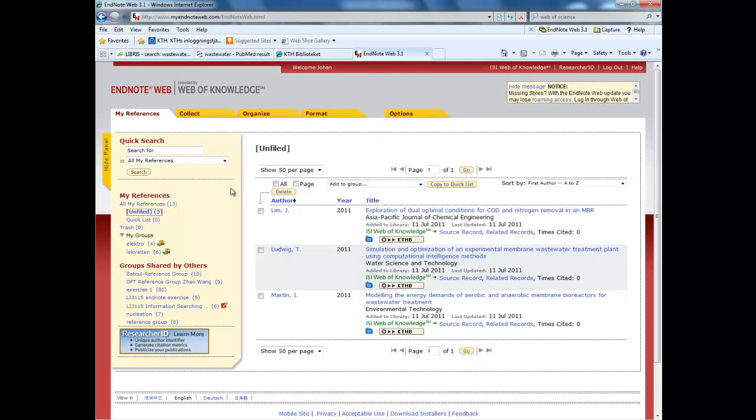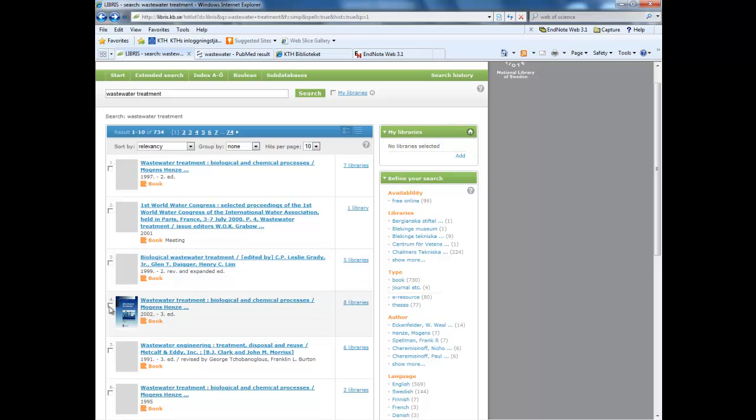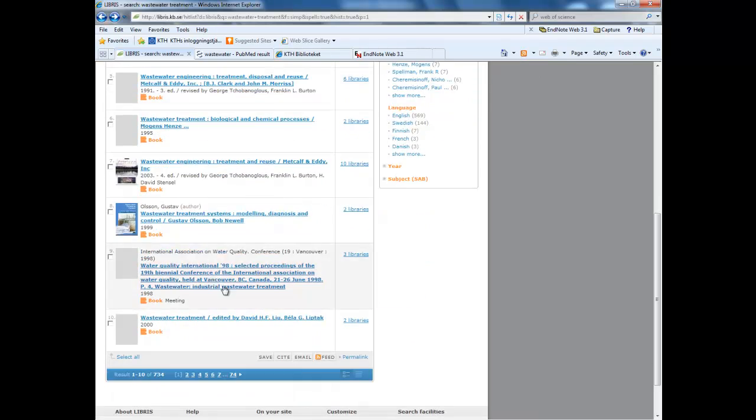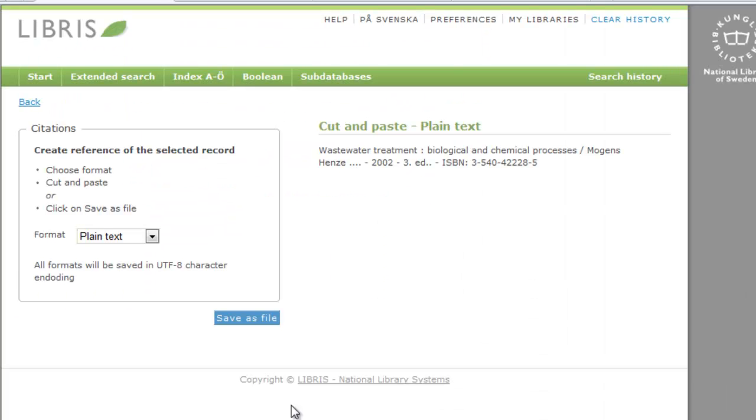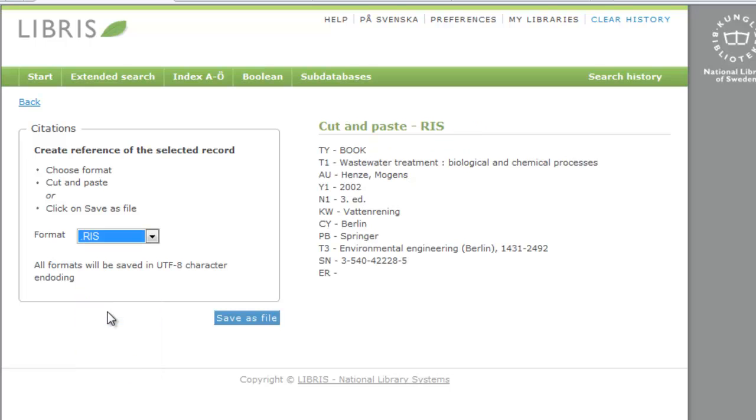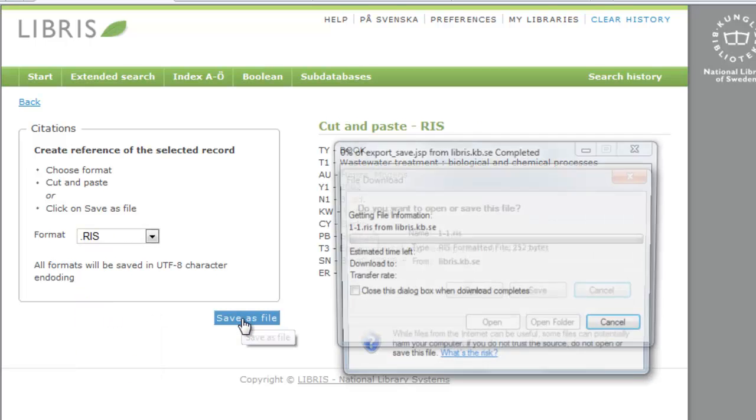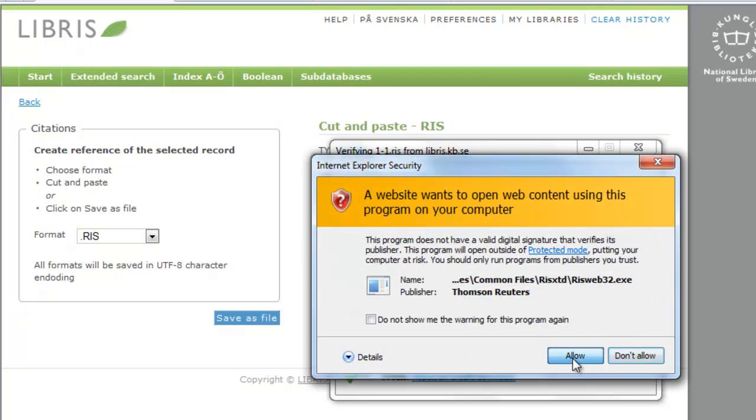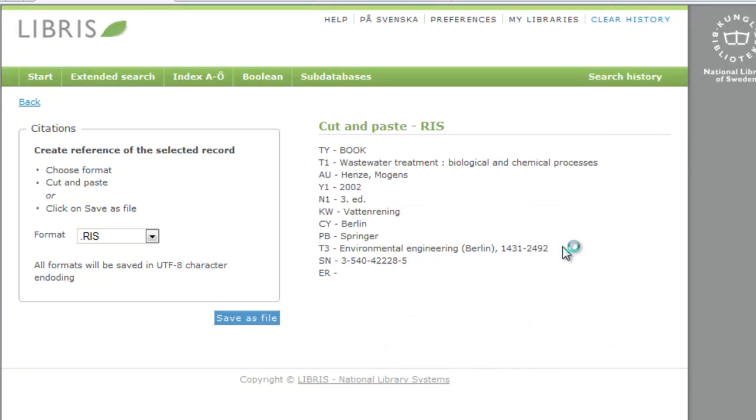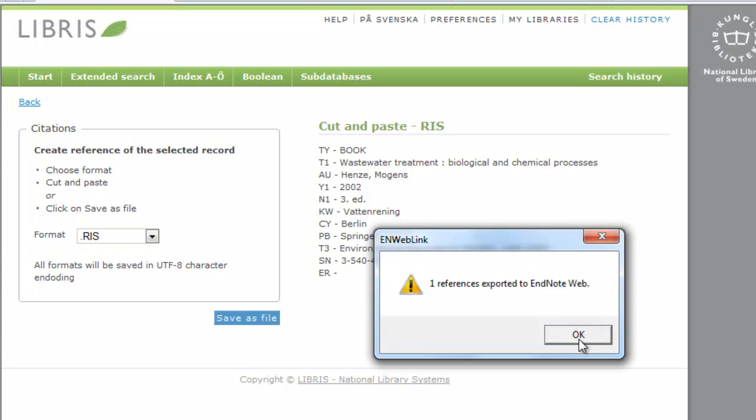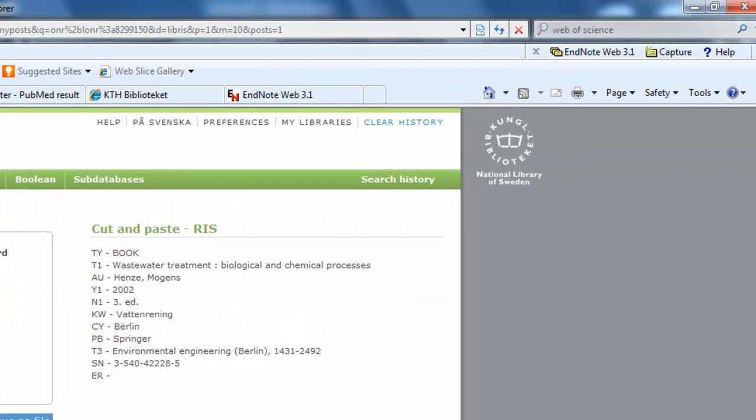Let's have a look at how to do it in Libris. This will also work for many other databases. Mark what you want. Go down to cite, click on it, and select the RIS format. If the RIS format is available, I would say it is the format to choose. Click save to file, then click open, then select EndNote Web. It is automatically imported into EndNote Web. This is because we have the EndNote Web plugin in Internet Explorer. It simplifies things.